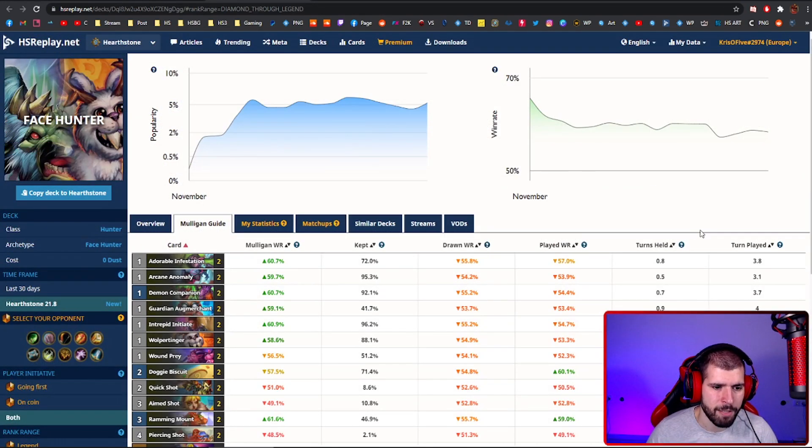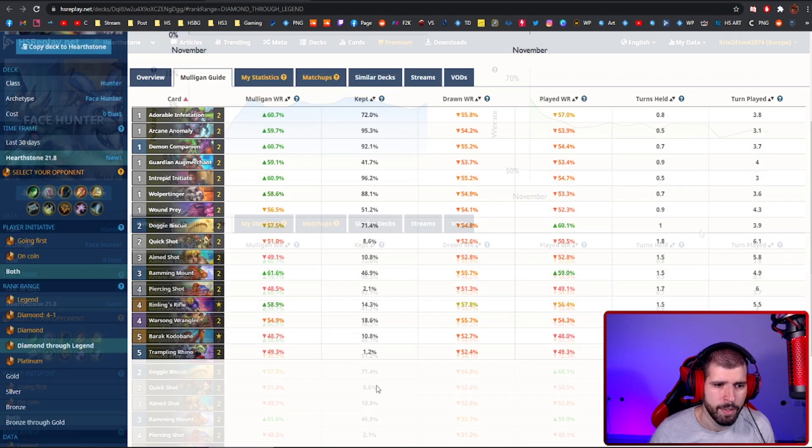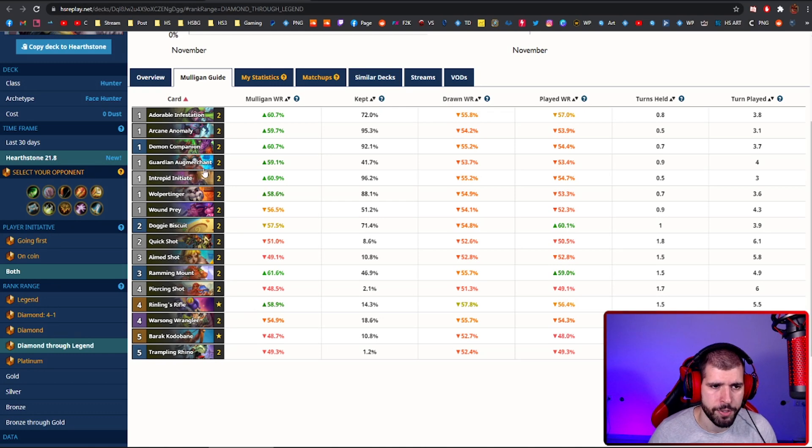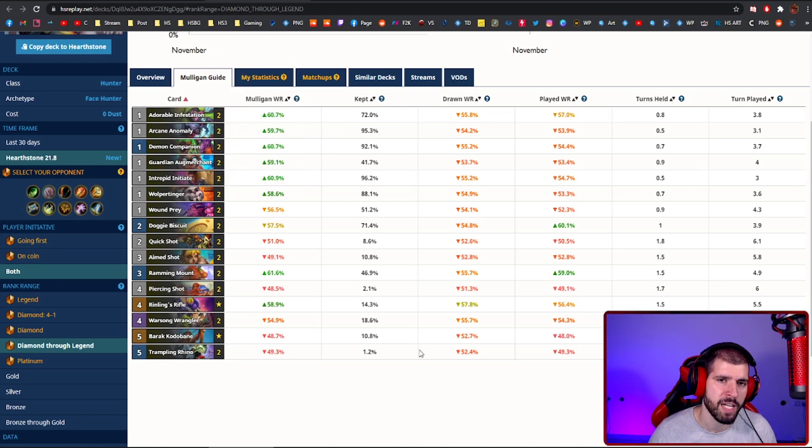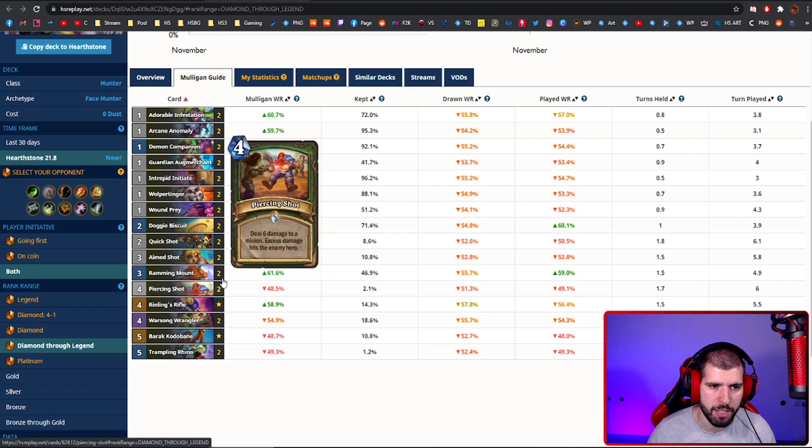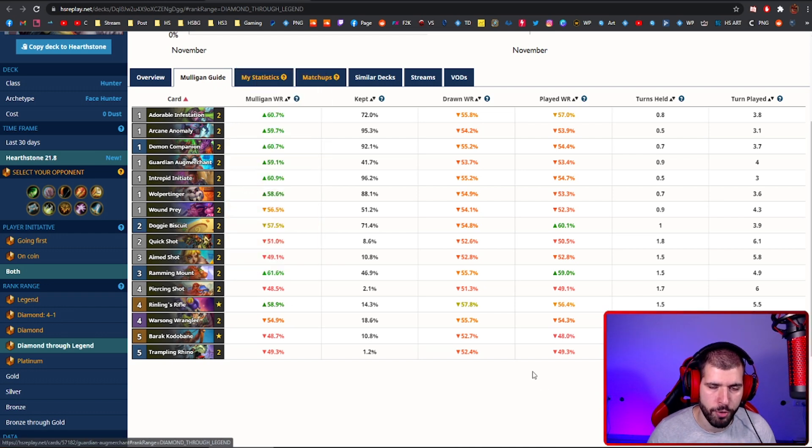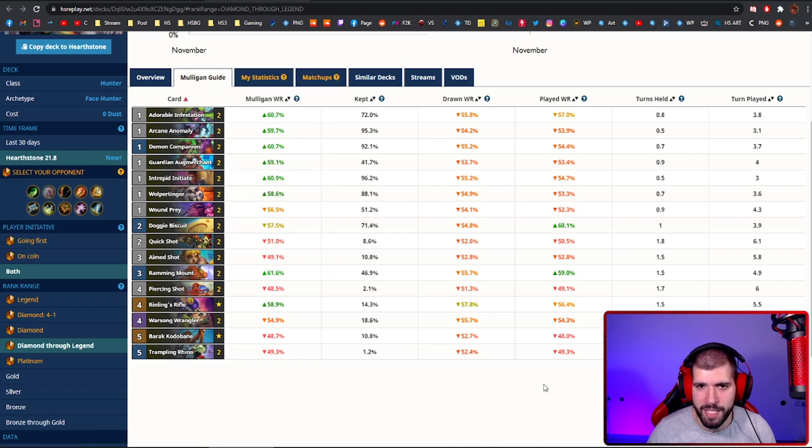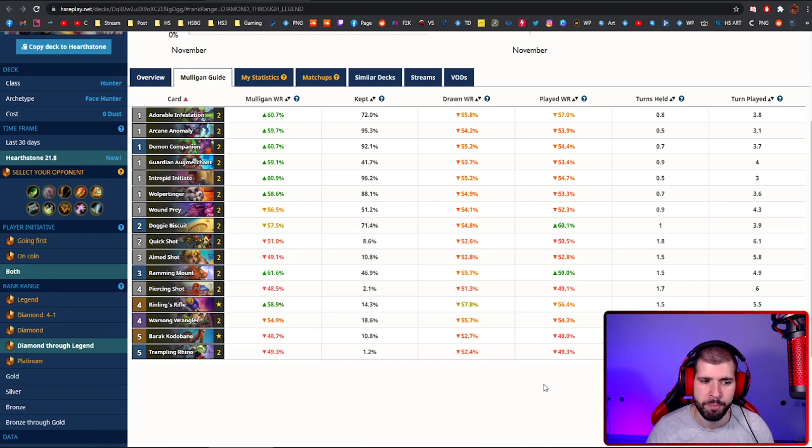Next up, let's check out the face buff hunter. In top legend, this seems to be the best performing list so far, but as you guys probably noticed, I have been cutting one piercing shot for one True Aim Crescent and I advise you to do the same, because it really works wonderfully in this deck.